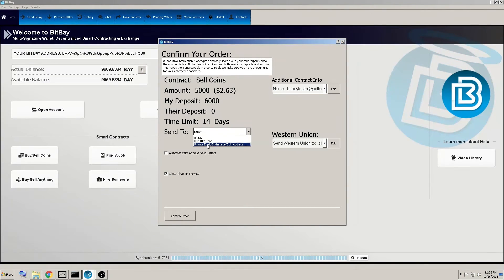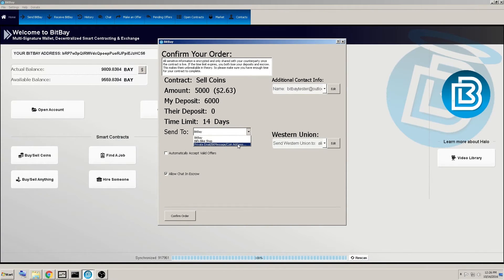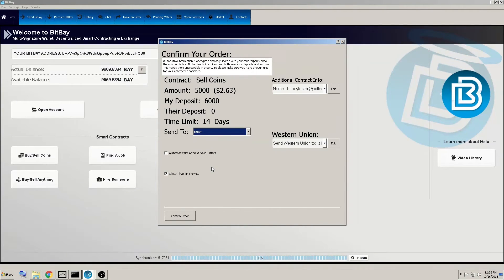Or you could send to a buyer's private email, a buyer's bit message address, or a buyer's BitBay coin address. Lots of options there and we'll keep it on the default BitBay.